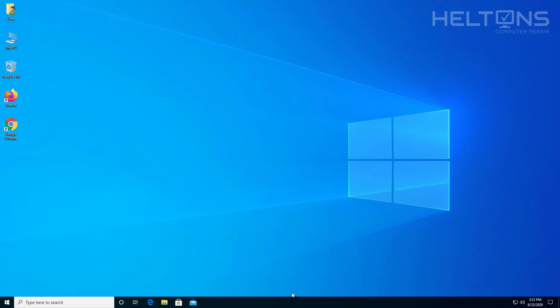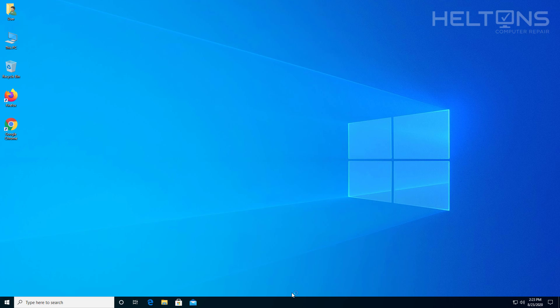Thank you for watching from Helton's Computer Repair. Don't forget to check out our wonderful t-shirts that are for sale. We have them there on the end of this video. If you want to help us out, that would be great. But again, thank you for watching from Helton's Computer Repair and I'll see you on the next video.